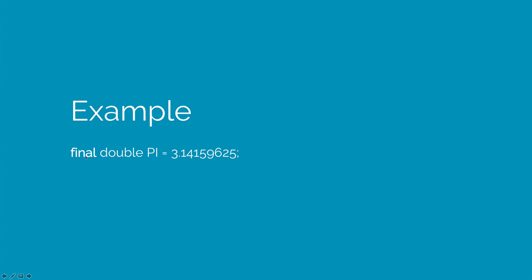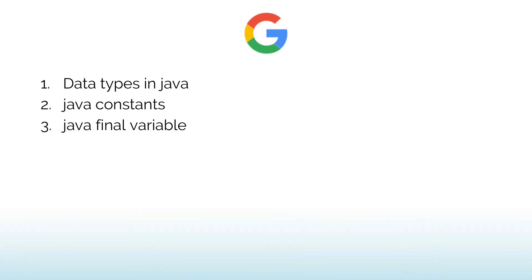You will simply write this word final, which is called a keyword in Java. It tells the compiler that the value of pi cannot be changed from 3.1415 to any other number.